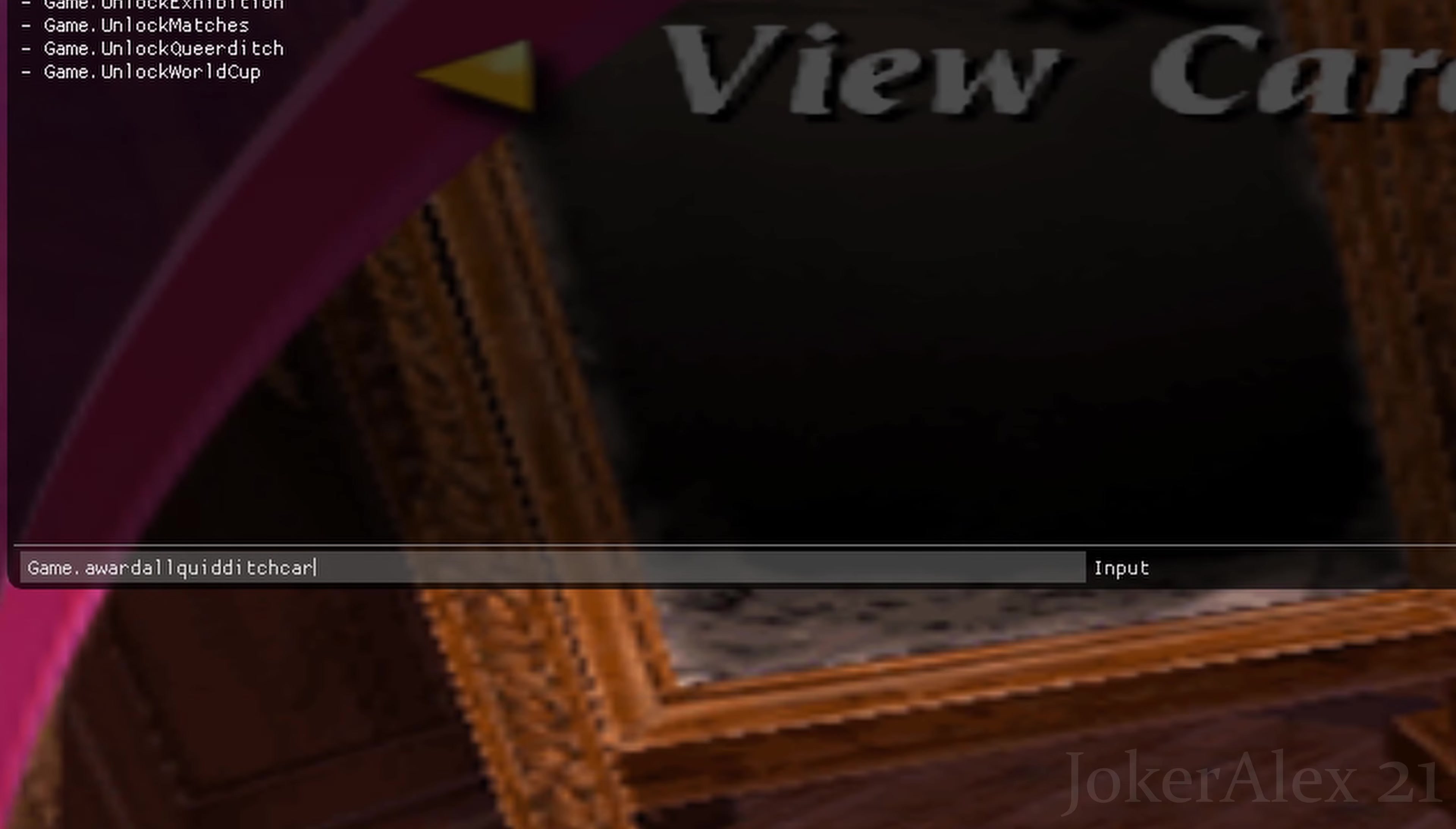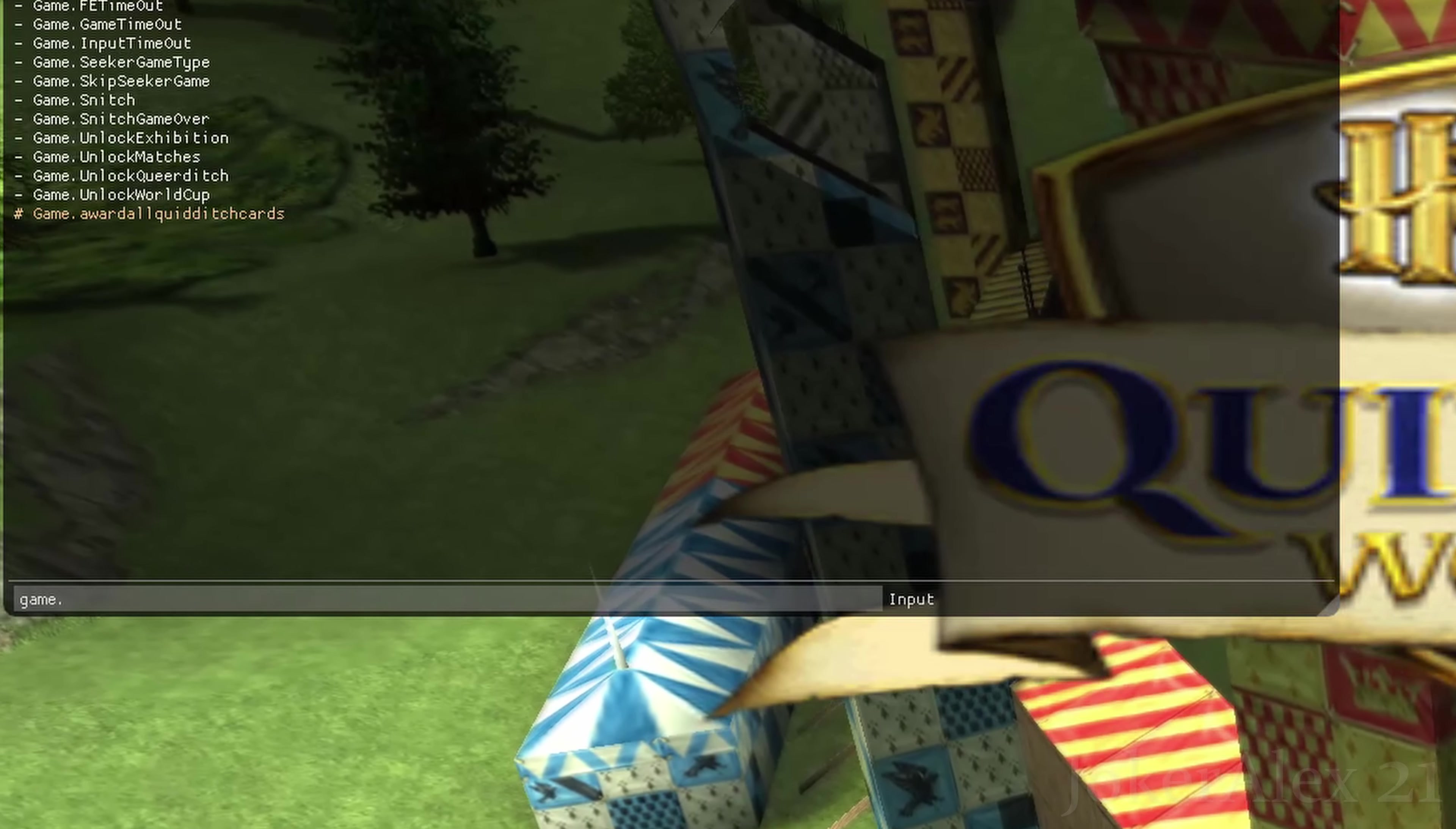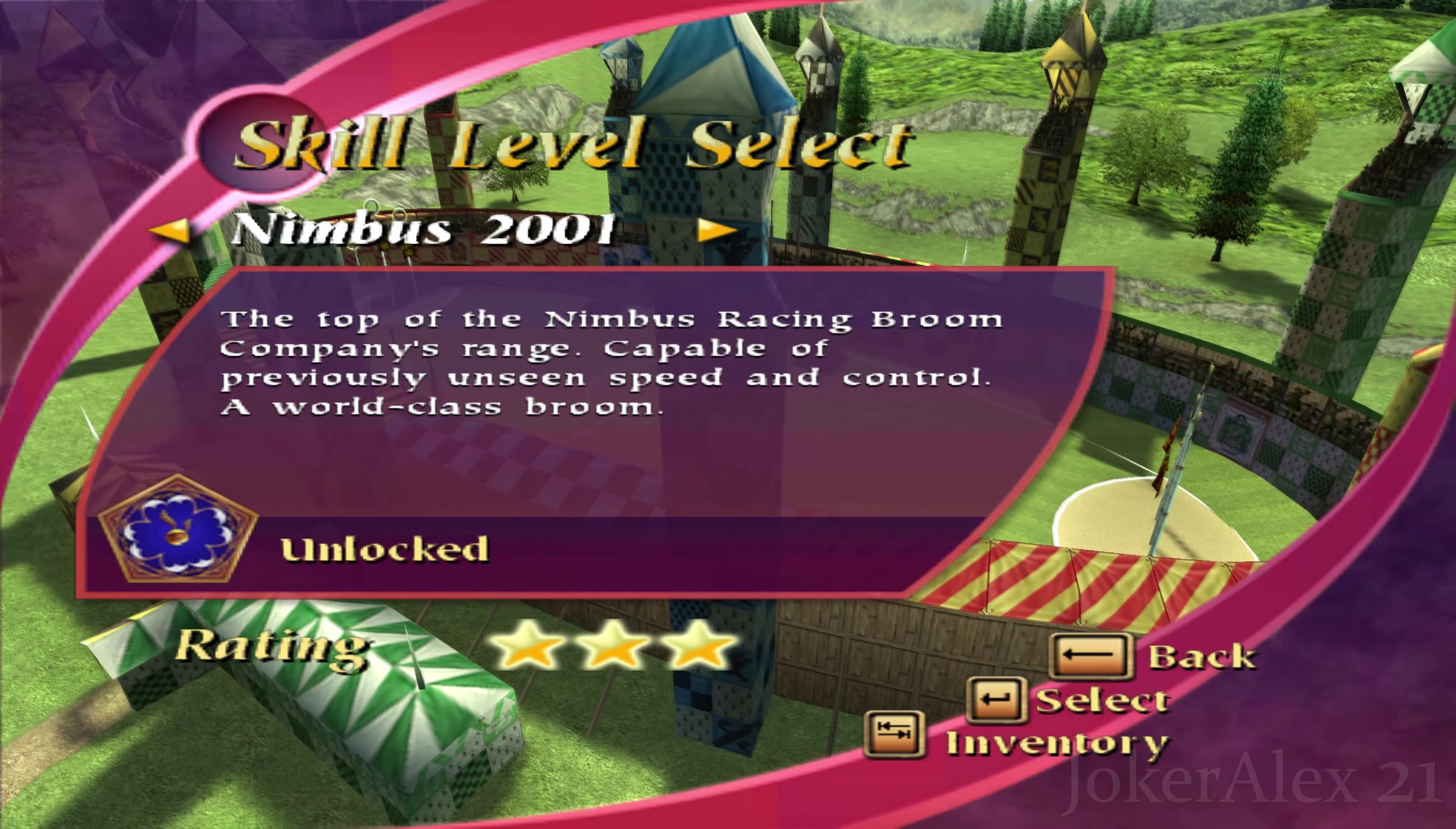I will also write down the main ones in the description that I think people will probably want to use, such as unlocking all the wizard cards within the game, also unlocking the Quidditch World Cup straight away rather than having to play the whole Hogwarts section to unlock that, and also unlocking the different difficulties within the game so you can go straight to the hardest difficulty right away.